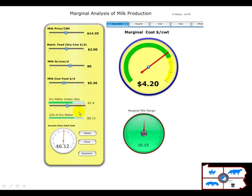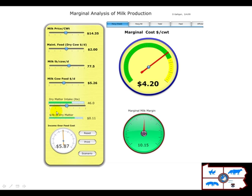Down here, based on what the milk level is entered, we have what we think is the intake of the cow. One can vary what that level is, and it estimates a dry matter cost. In other words, at this cost of $5.26, if the cows are consuming about 46 pounds of dry matter, then the cost per pound of dry matter is about 11 cents.